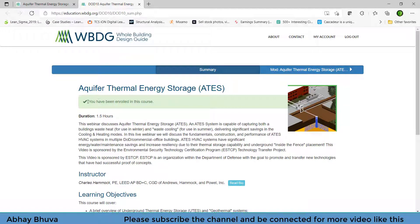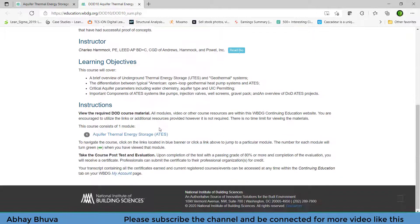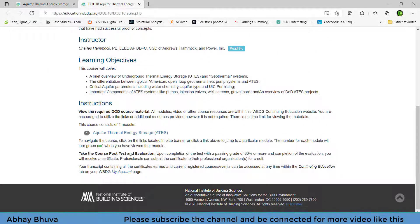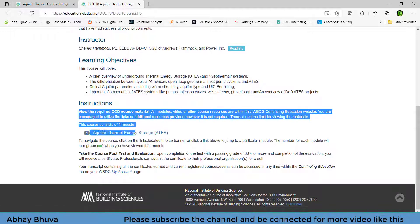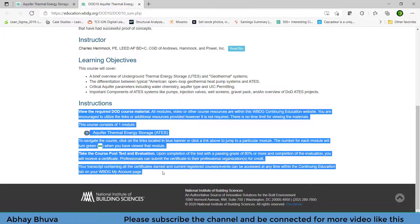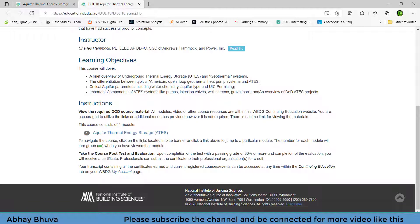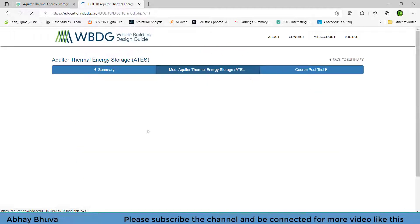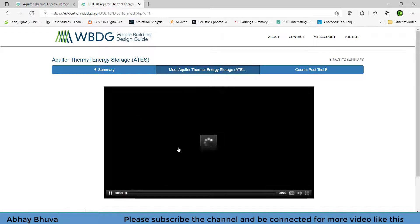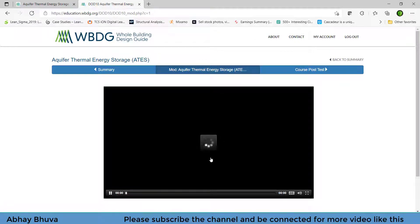So once you get enrolled you will get a message like this and your course will be here. So what you need to do, you need to read it out for your certification thing. Now you need to click on here so that you will be redirected to the video on which you need to watch this video.